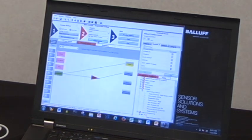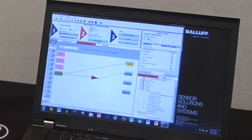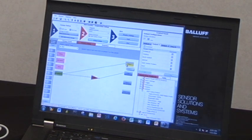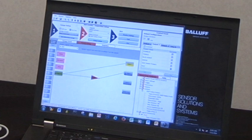Now I click on output setup to set up my Boolean logic. If the part's good, output one will be illuminated. And if there's flashing on top of the bottle, output two will come on.